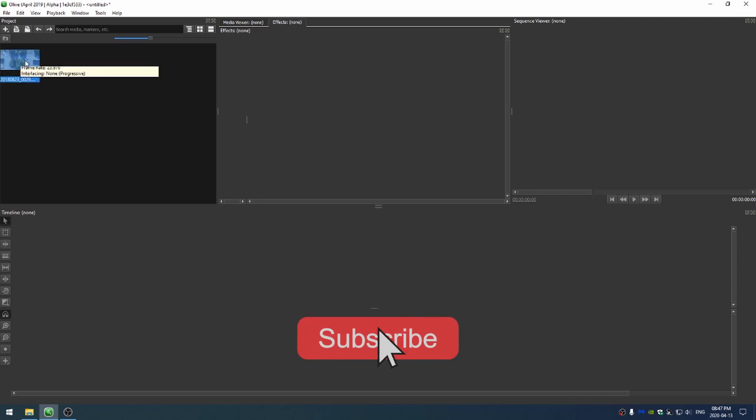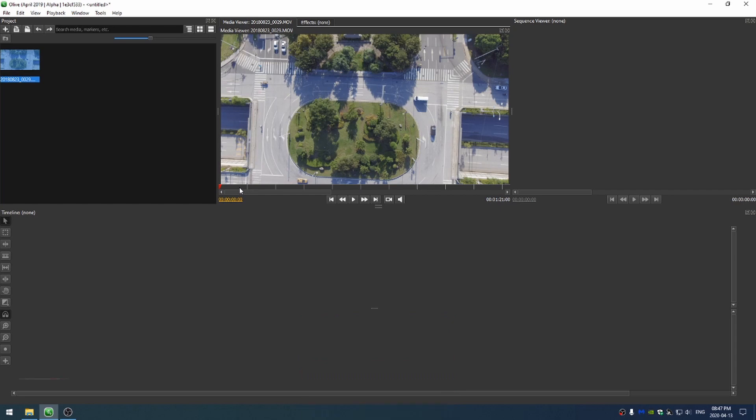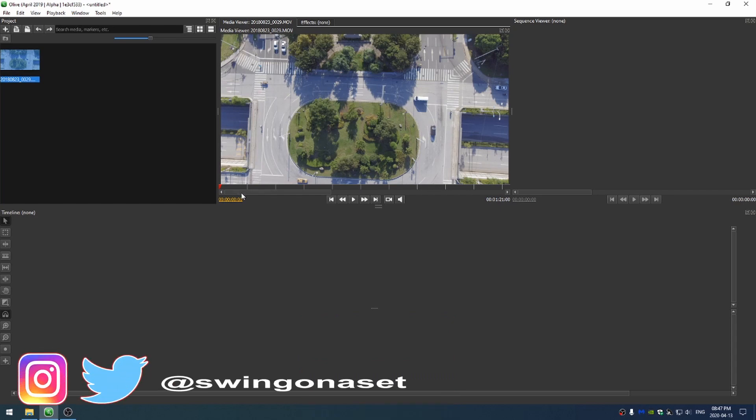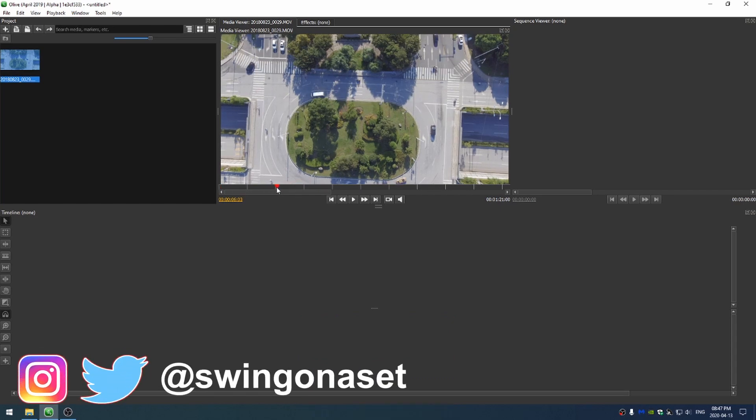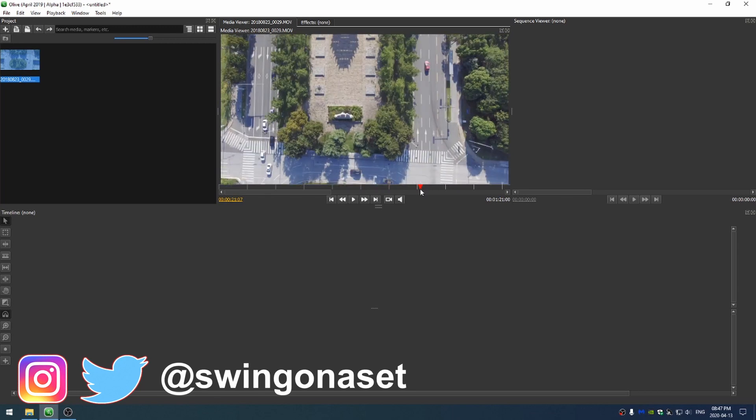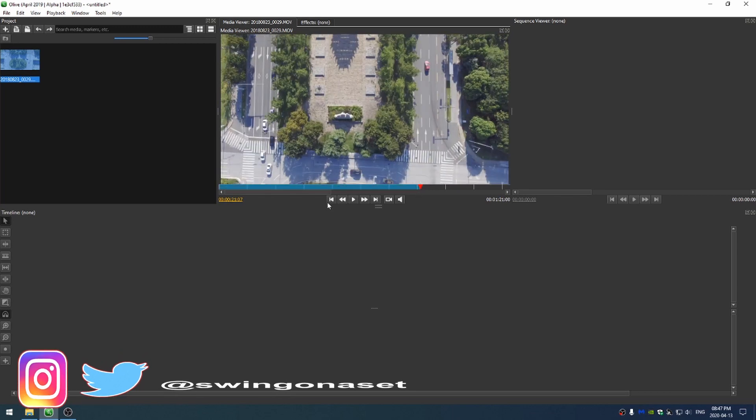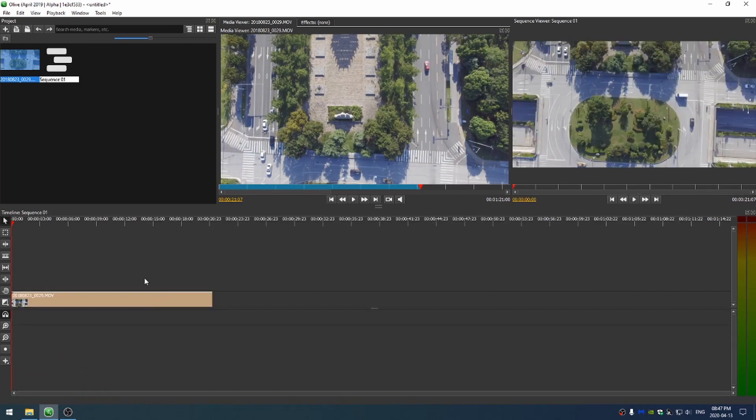So the first thing I'm going to do is double click on my footage to open it up in a media viewer, and I'll just put it in and come here, maybe a little further out, set an in and out point, and just drag that down onto my timeline.